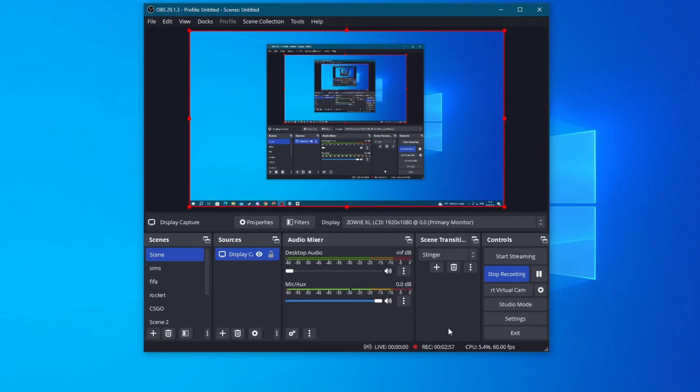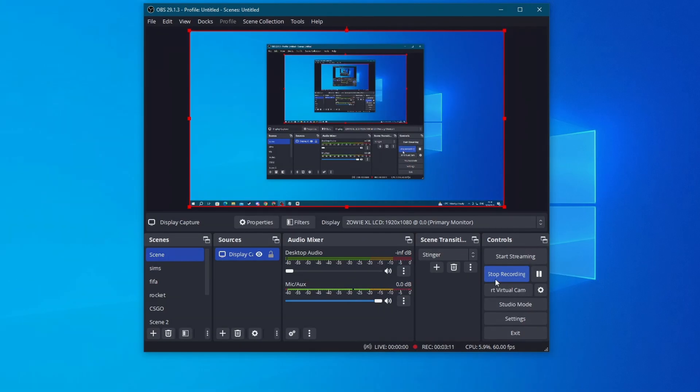I hope this video helped you improve your stream quality and reduced your lag, stutters, and frame drops. That is it for this video. Thank you for watching, see you in the next one.